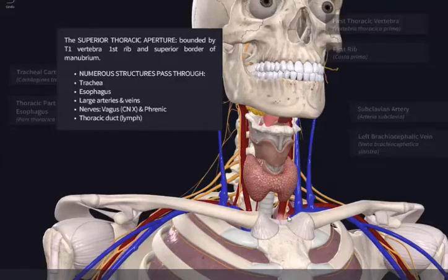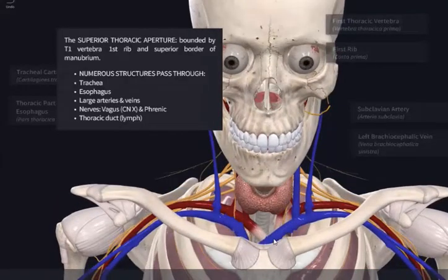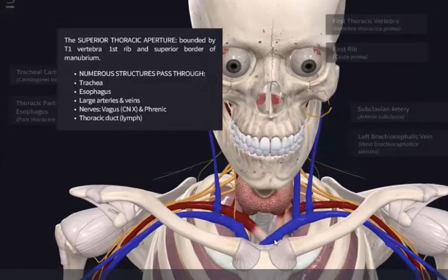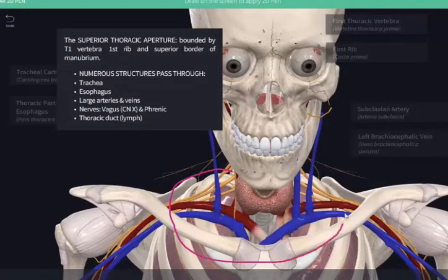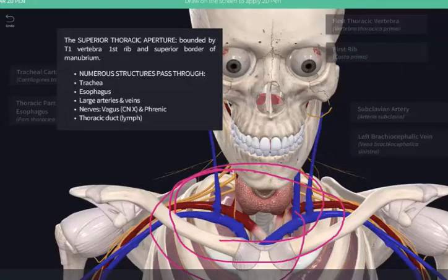The way that we have a communication between the thorax and the neck is actually via an opening, which is called the superior thoracic aperture. I can roughly outline it here with this pink pen, and we can also name the features that constitute the boundaries of the superior thoracic aperture.